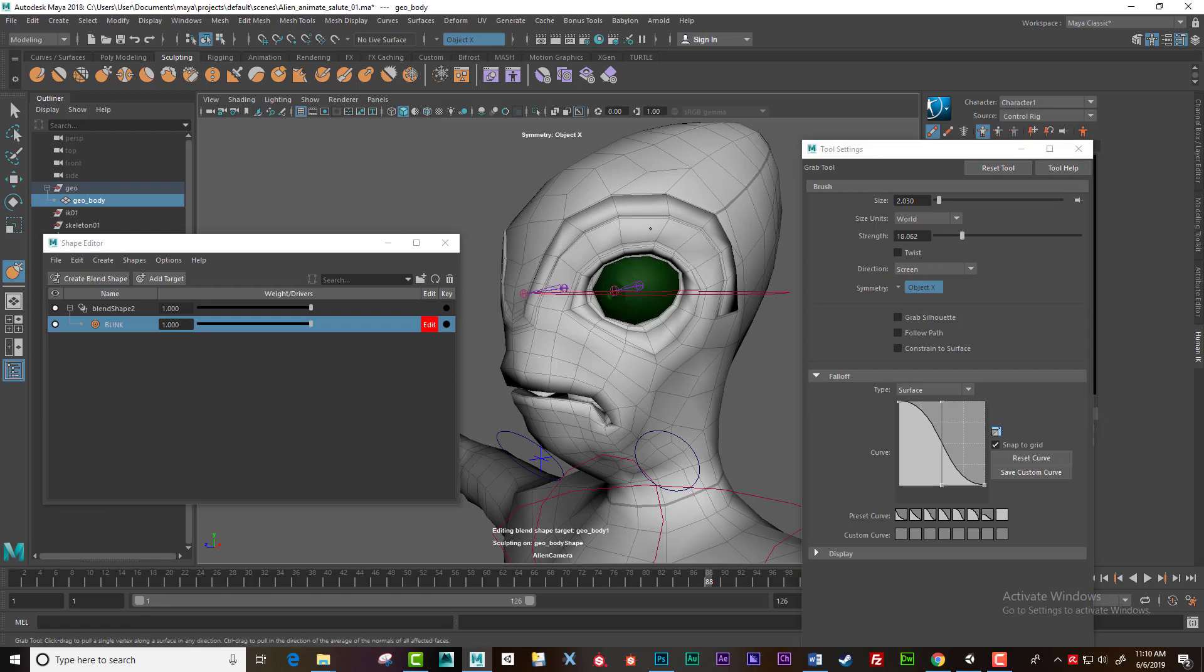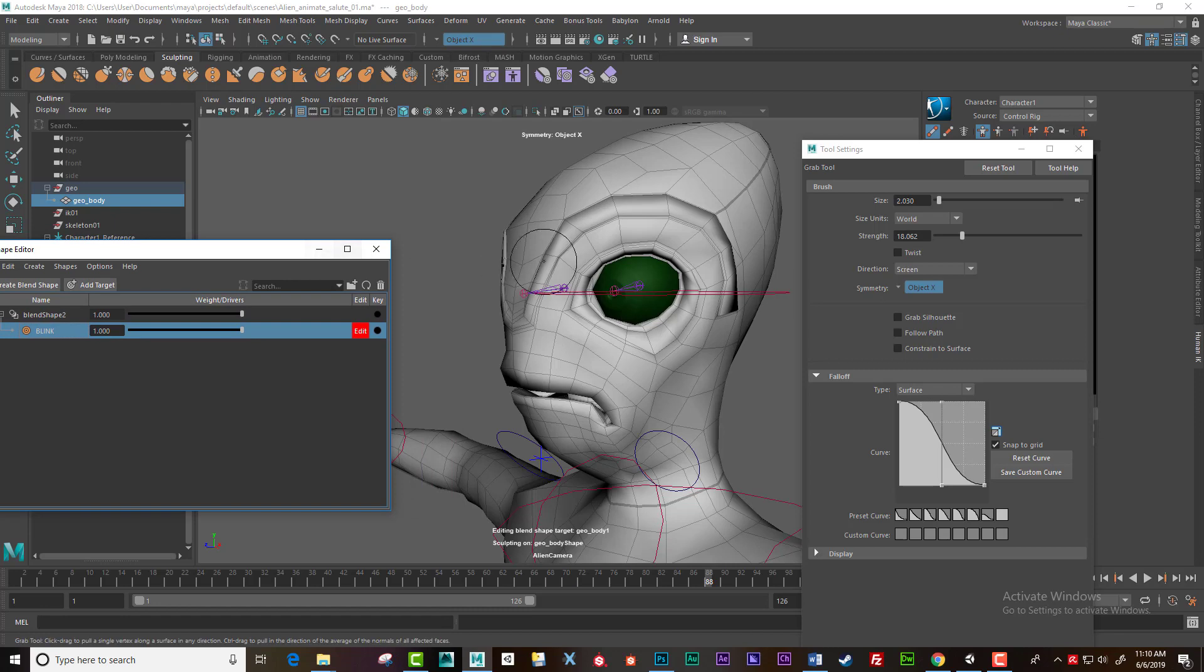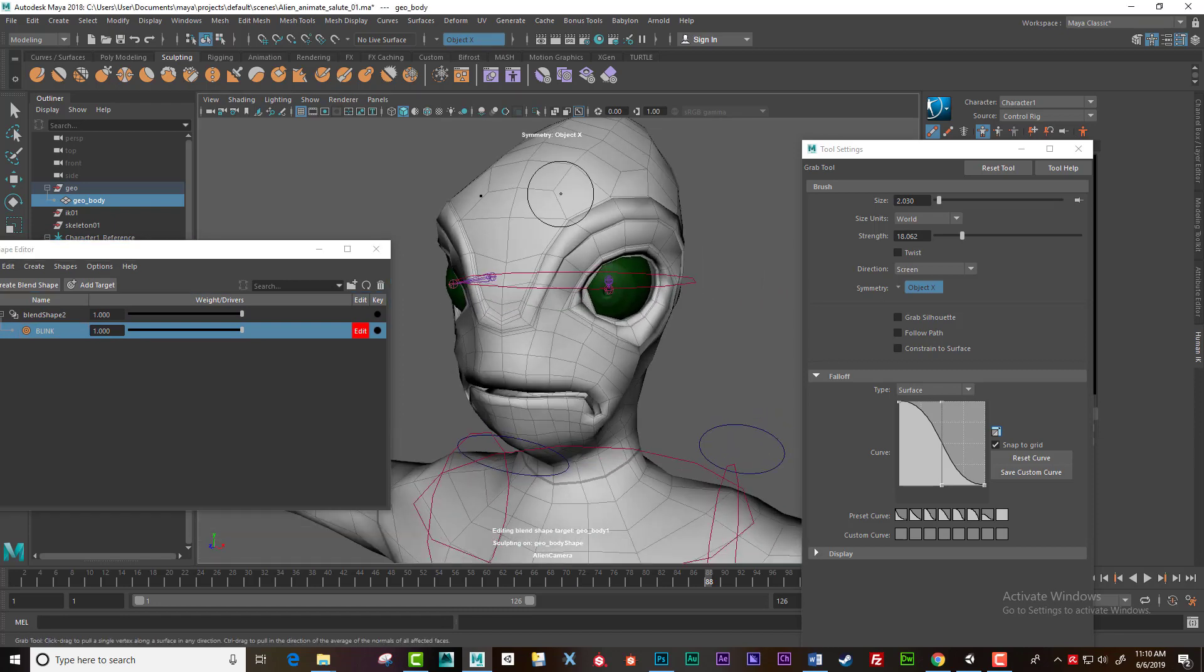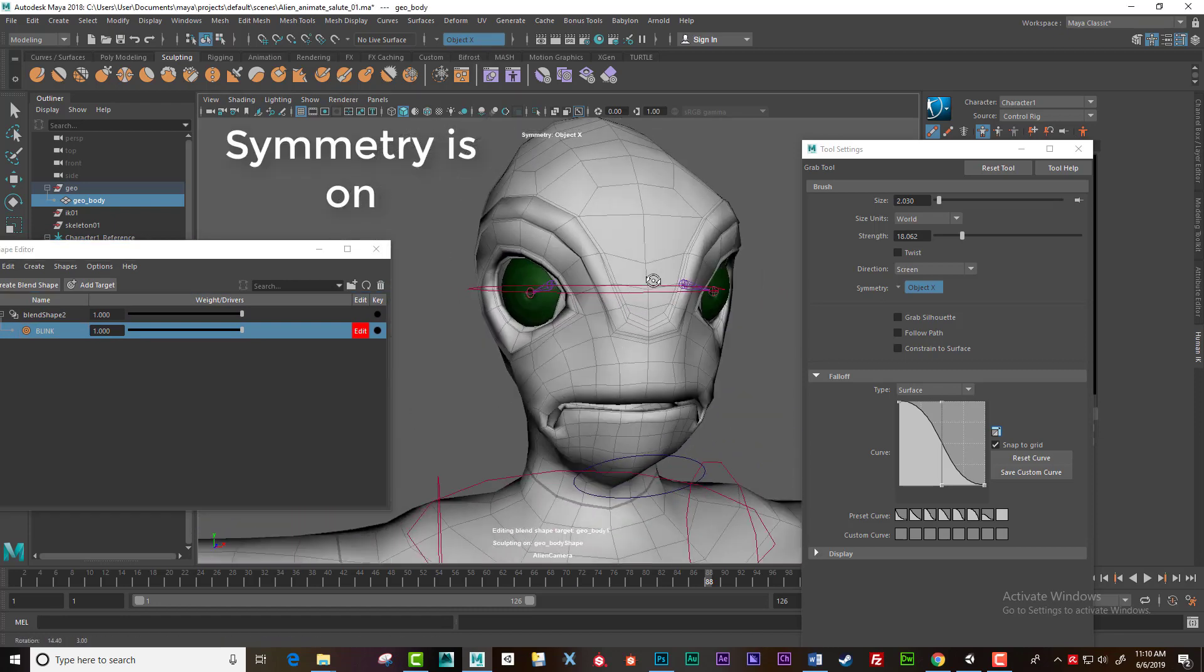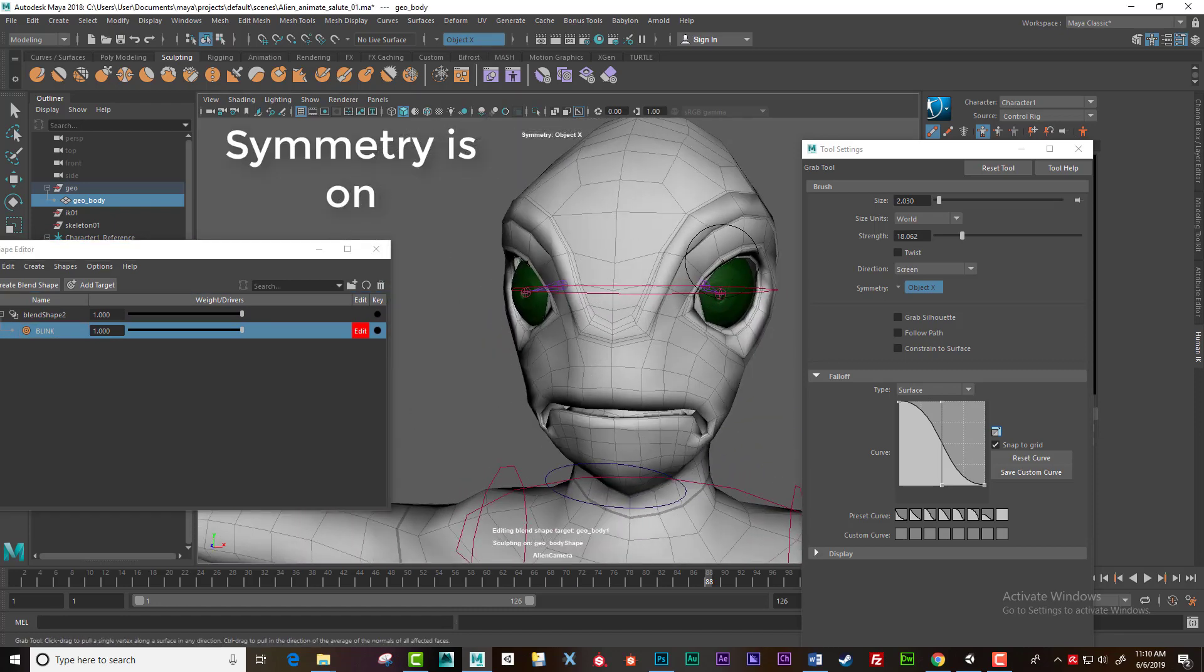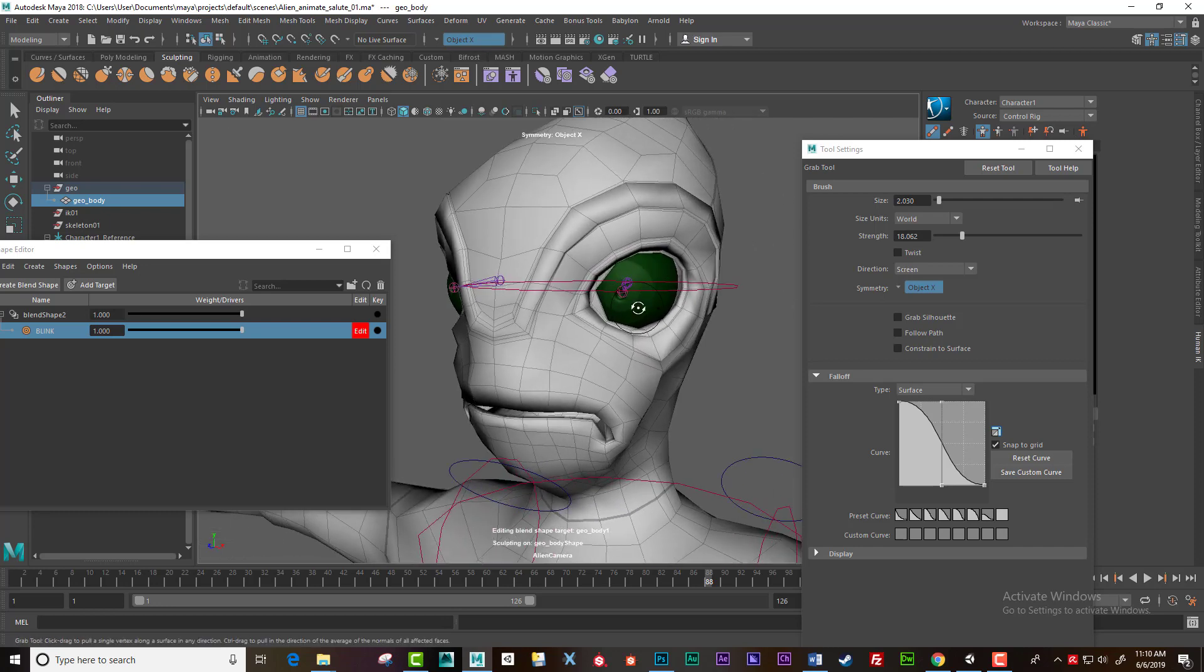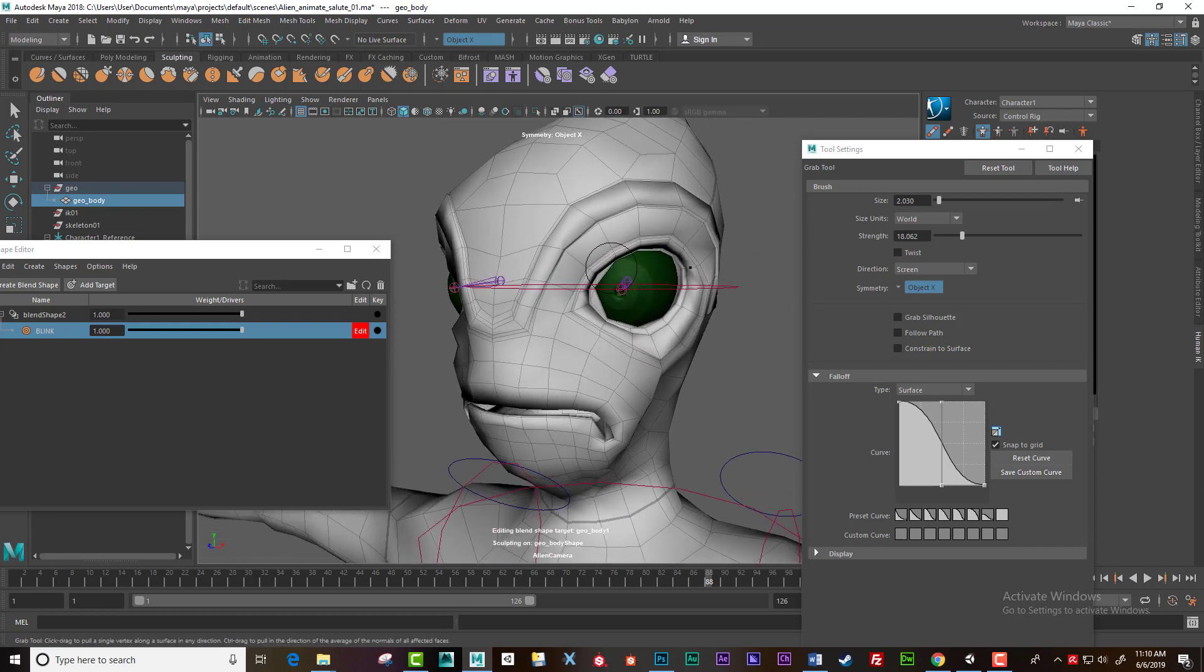I've turned on symmetry, so I'll be doing them both at the same time. Use B to control the width of the brush.